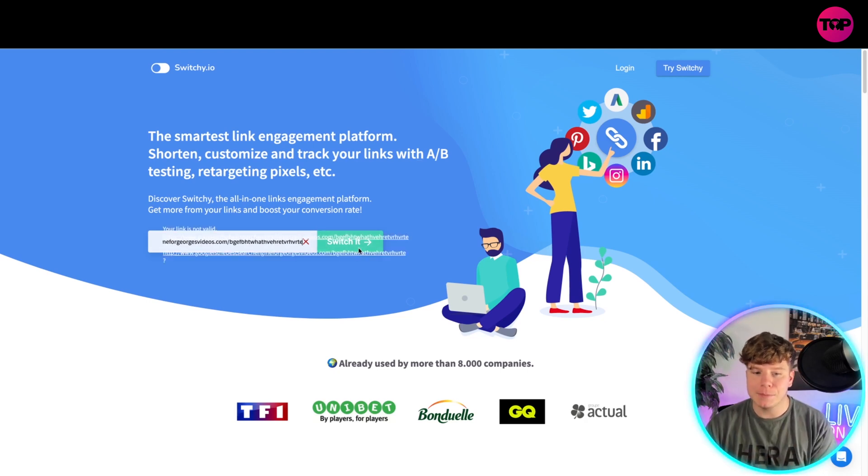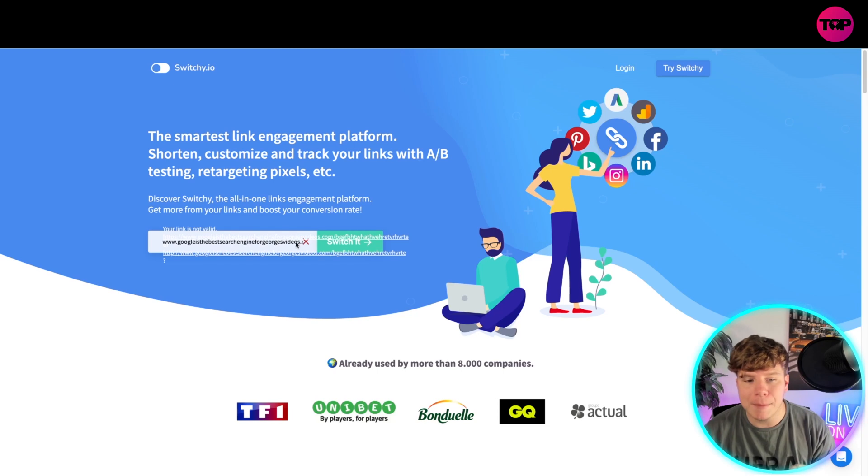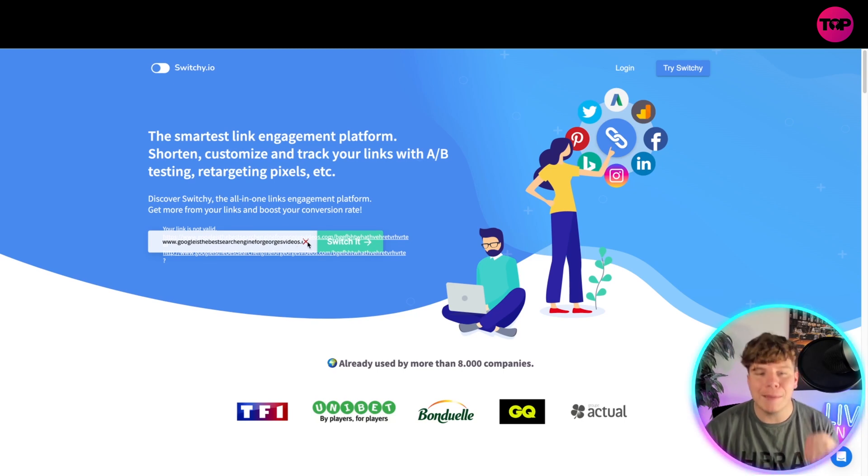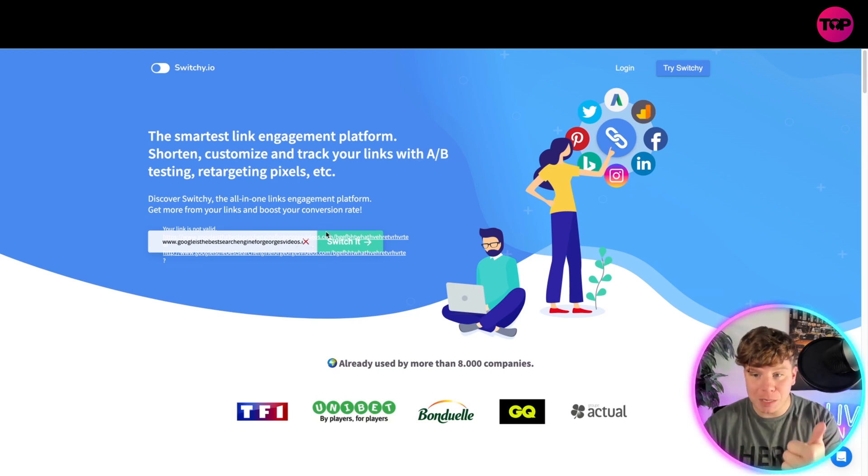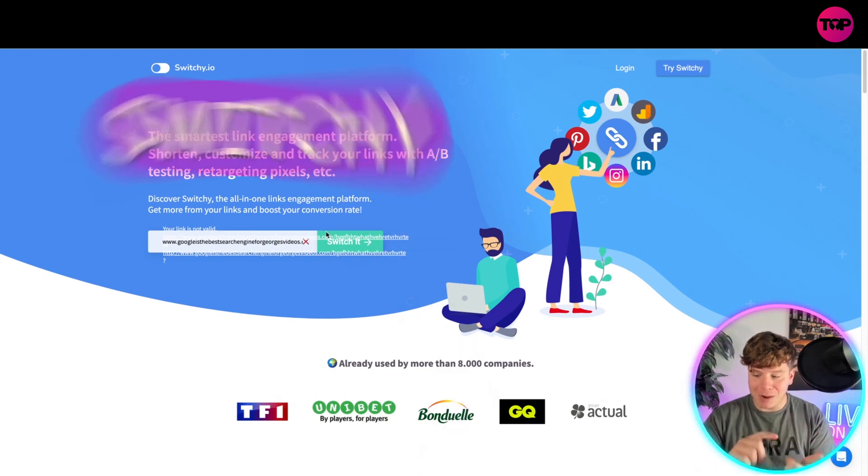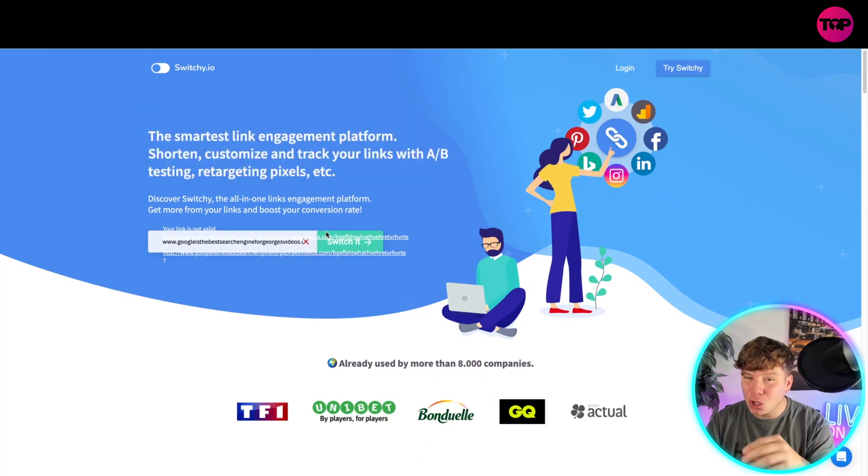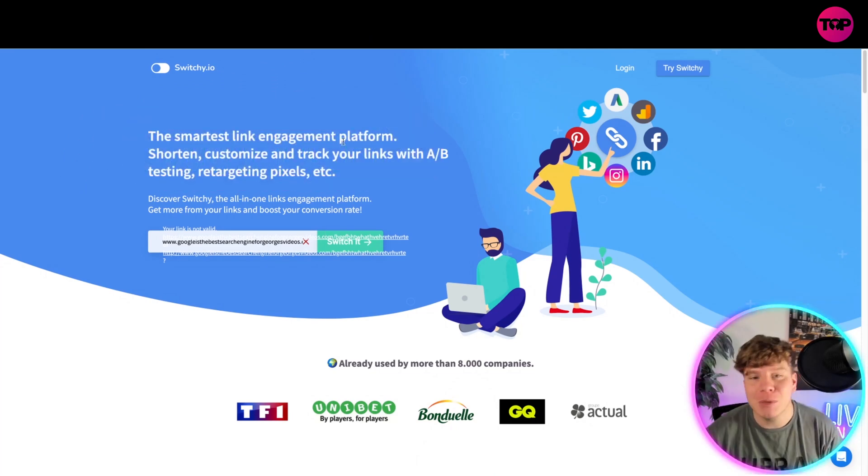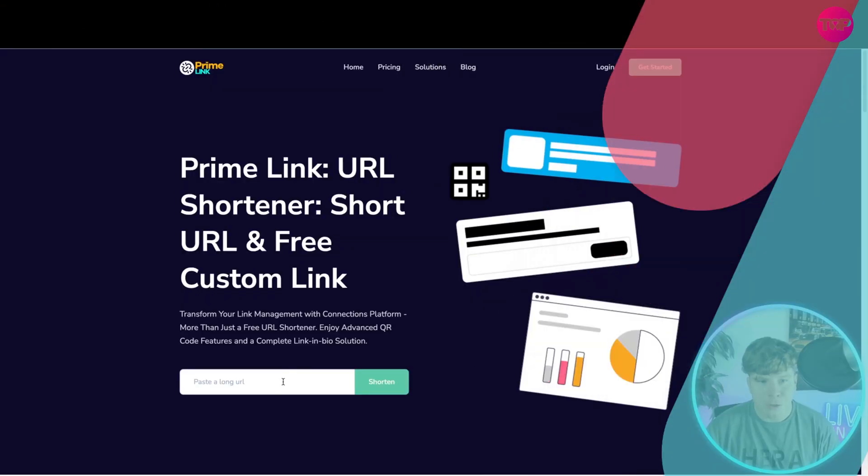Now, watch what happens. When you click switch it, it's either not valid sometimes or it makes you go through a whole registration process. Now, let me show you the alternative, which is cheaper because Switchy right now is at $47 a month forever, which is really high. Let me show you what I've got.